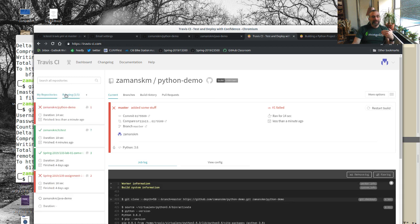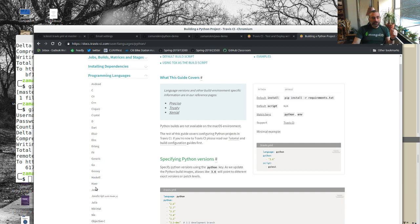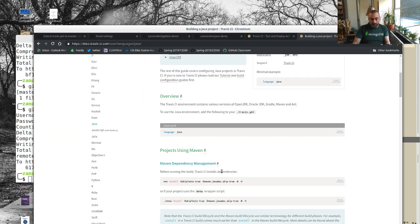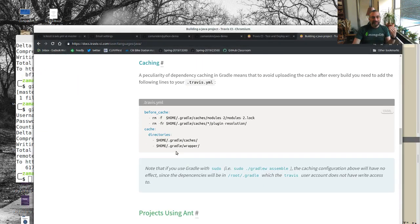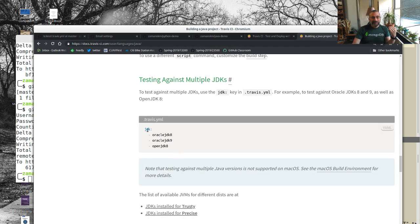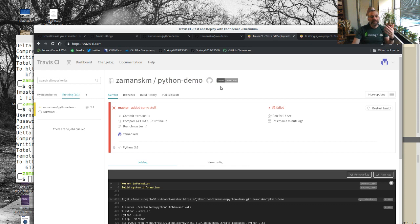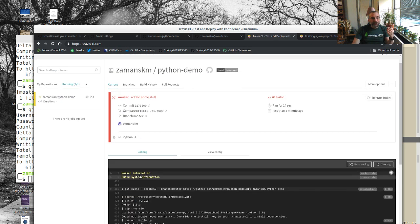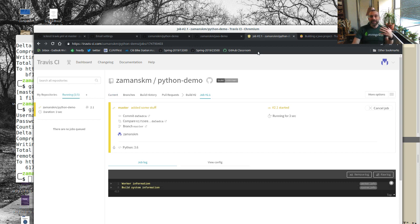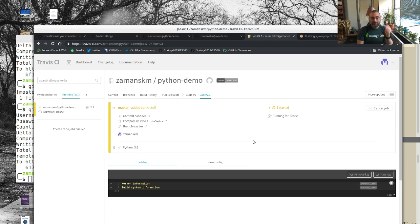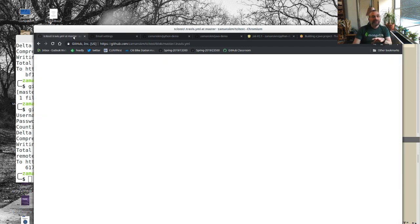While we're waiting for that to run, let's also look at Java. If you look at the Java configuration, the language is Java and you can specify which JDK version you want. Similarly with Python you can choose Python 3.6, Python 2.x, etc. The cool thing is every time you push it's going to run. Let's go back to the C++ repo while we wait.